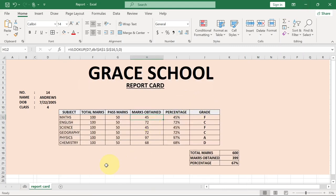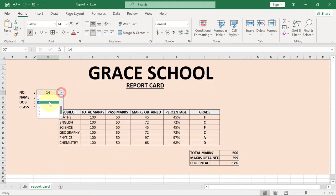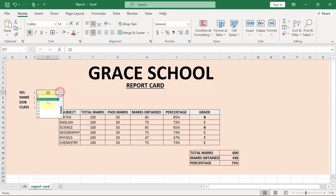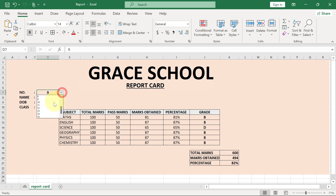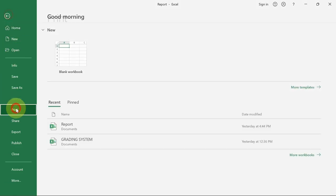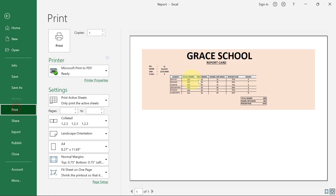Hi there. In today's tutorial I'm going to show you how to generate a report card using Excel. This is actually very dynamic — every student gets a separate individual report card, and you can actually print it out. If you go to File and then Print, you can print individual report cards out.